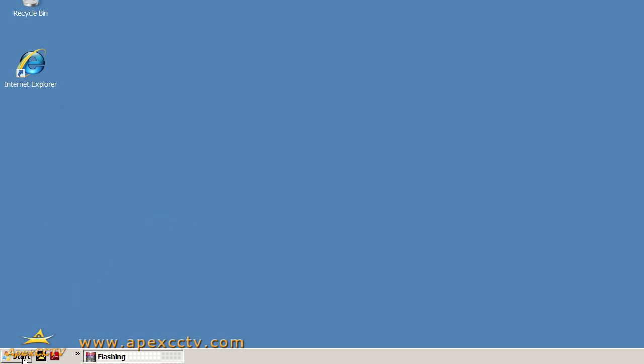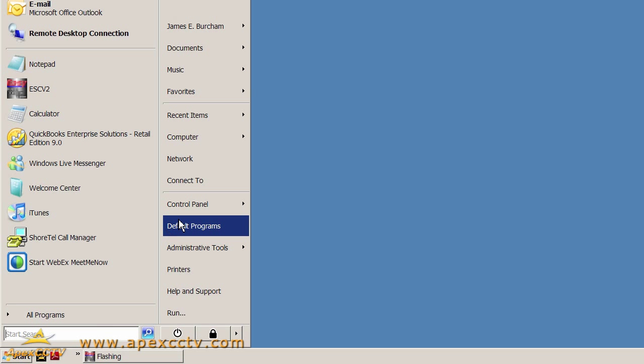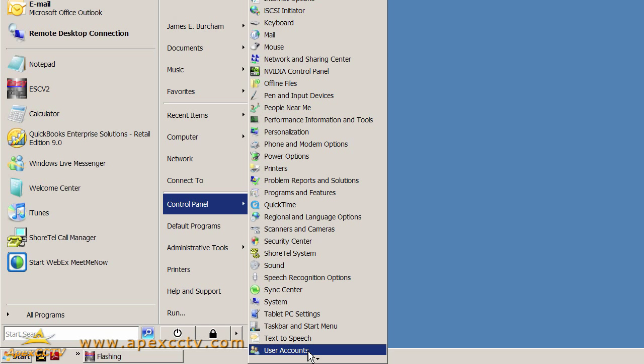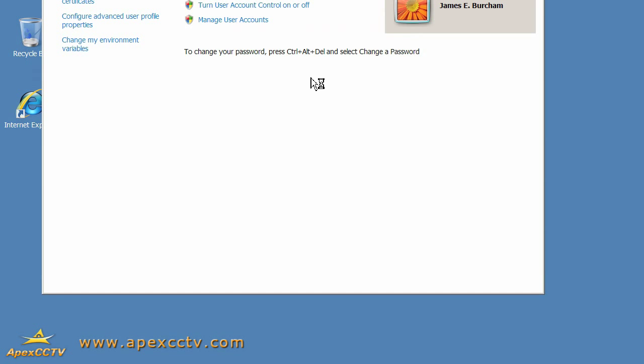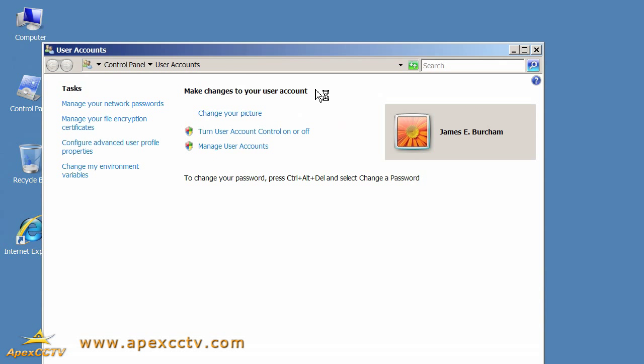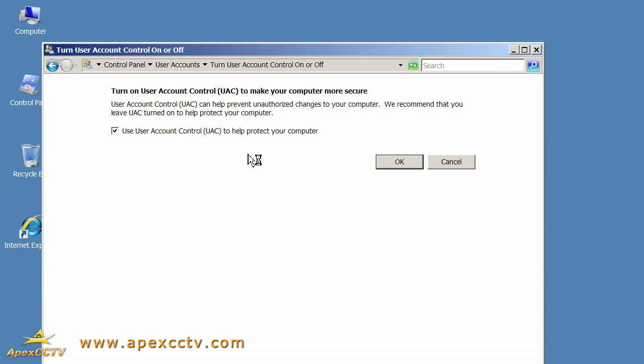We can find that under Start button, then Control Panel, then User Accounts. When the User Account window loads up, there's a link in the middle that says Turn User Account Control On or Off. I'll click this to show you where the setting is and what it looks like.